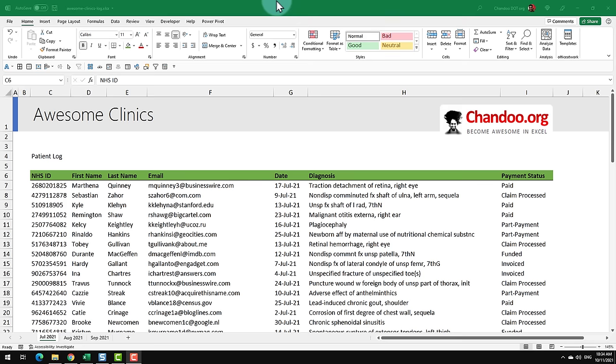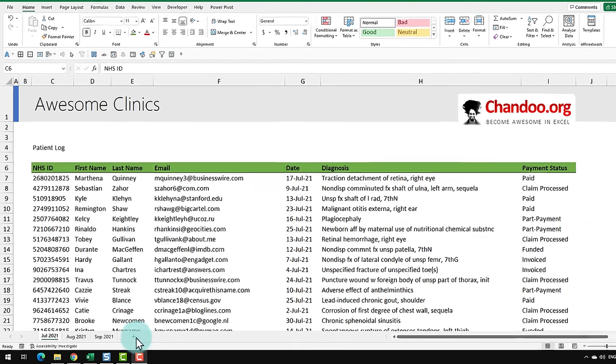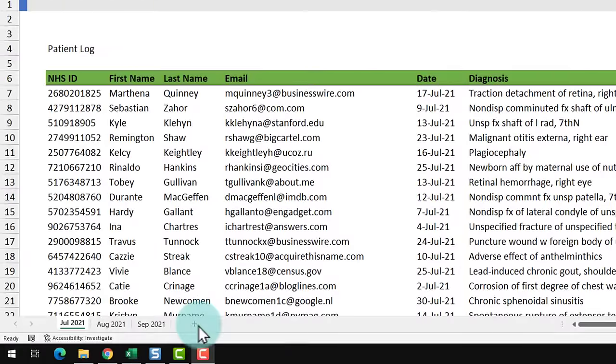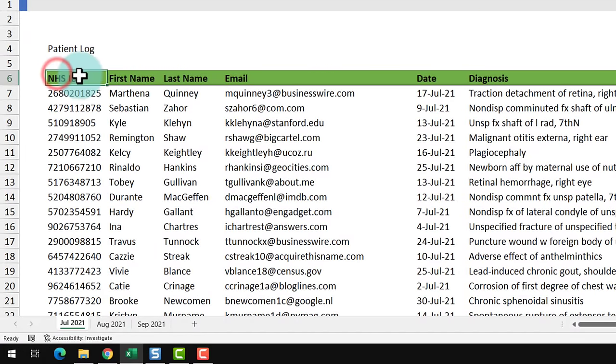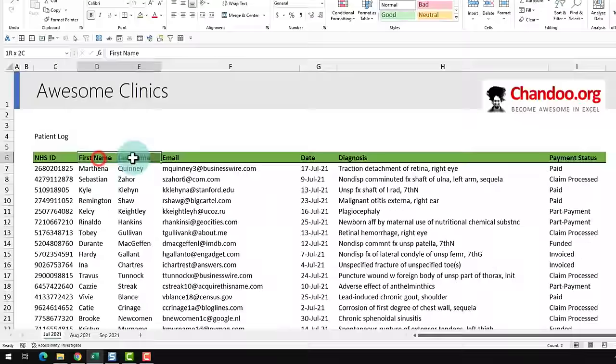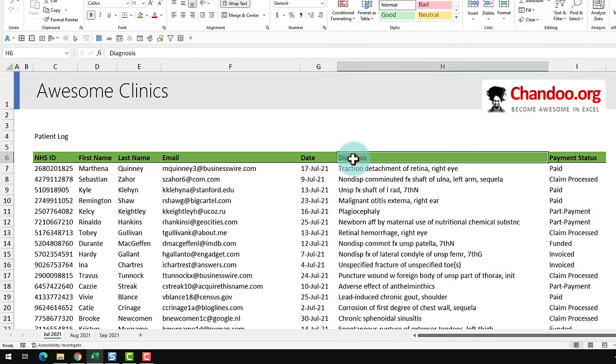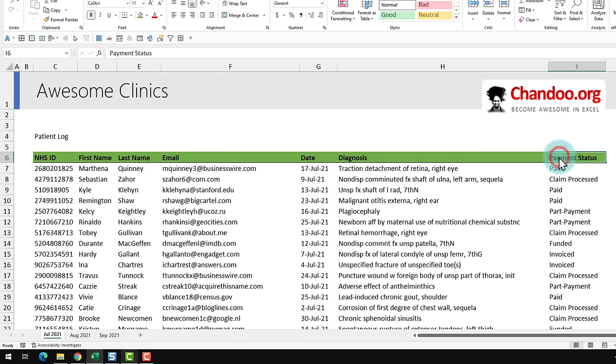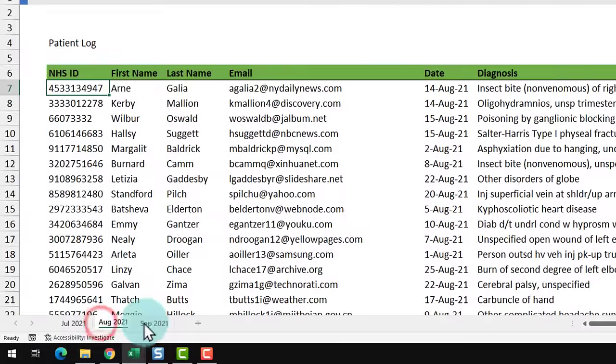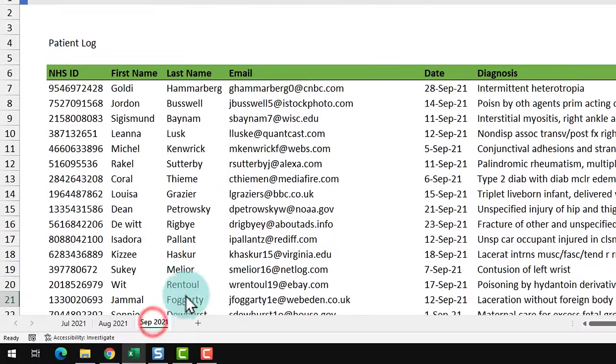This is how the awesome clinics patient log looks like. Every month we maintain a new tab in which we keep all of these columns. We have NHS ID, name, email, the date on which that person or patient visited our clinics, initial diagnosis and the payment status. So we have a tab for July, August and September.